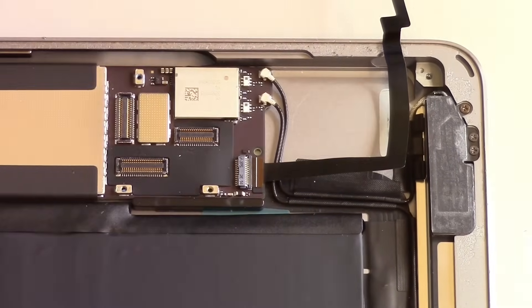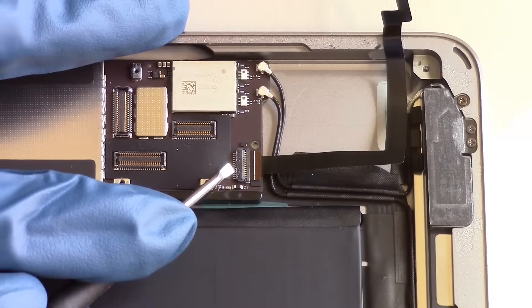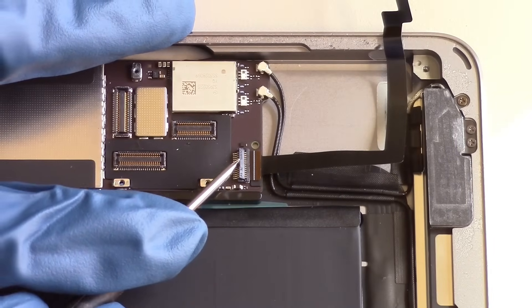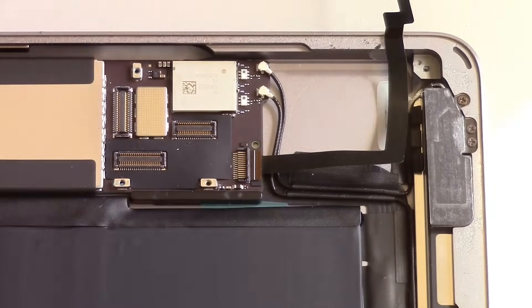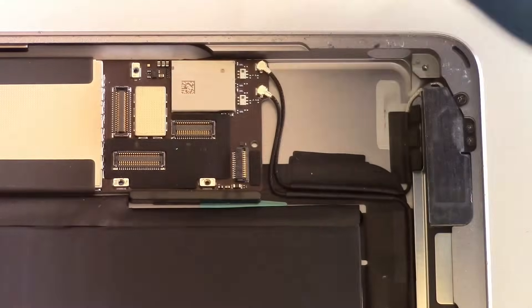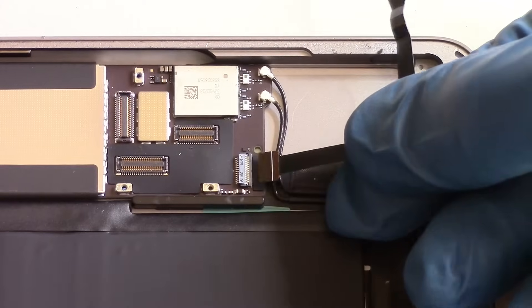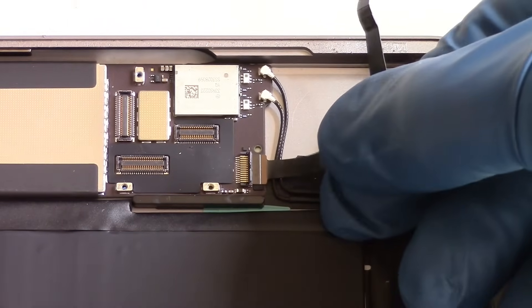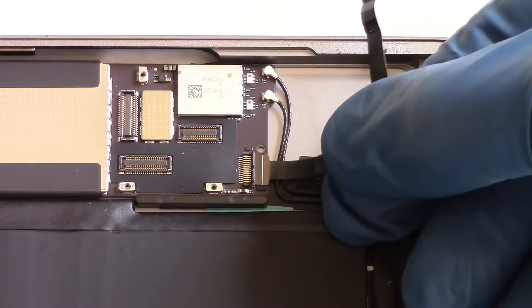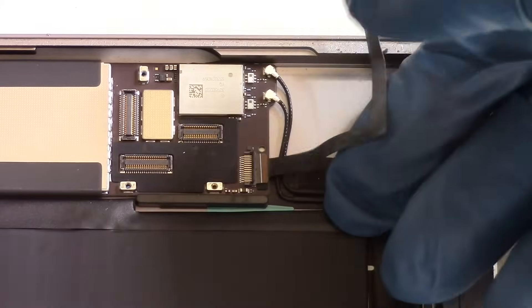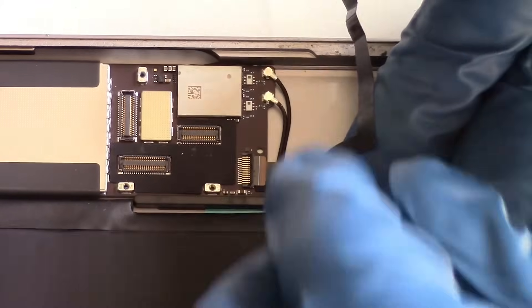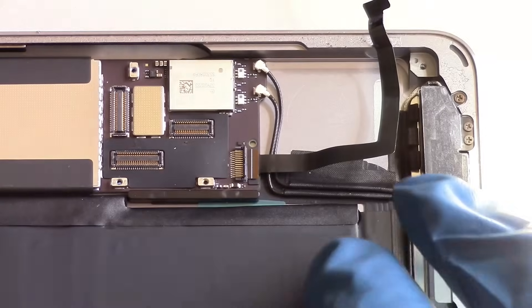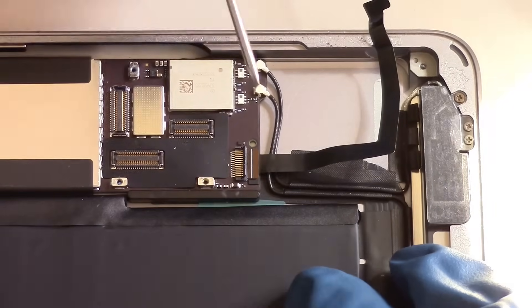You have to simply remove a black piece of tape covering the port, lift up on a tab, and that will allow you to slide the cable out from its port. To reinstall the new part, simply work backwards. Insert the cable all the way into the port, and then flip the black tab down, which will lock it in place.